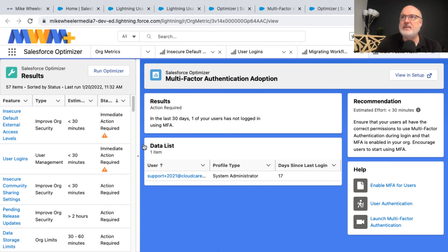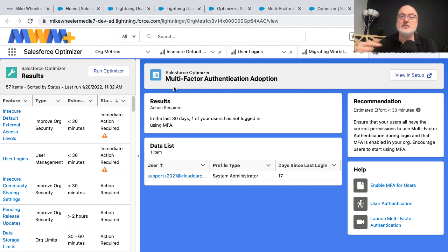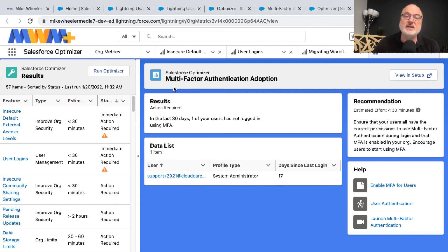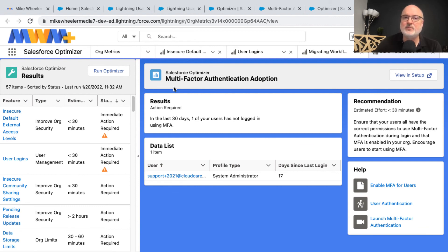Here we are back on the results for multi-factor authentication. I actually have a video on preparing for MFA or multi-factor authentication, which is scheduled to be required February 1st, 2022. I'll add a link to that here as well.